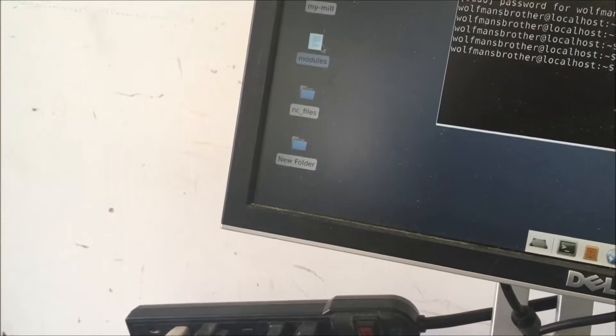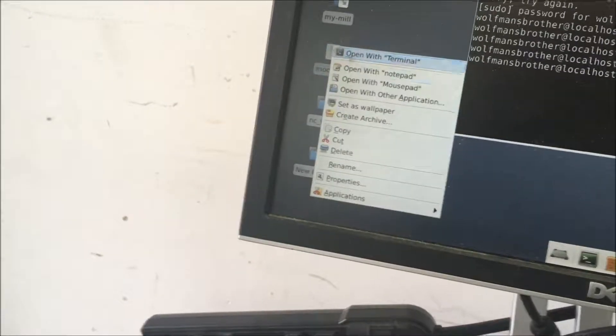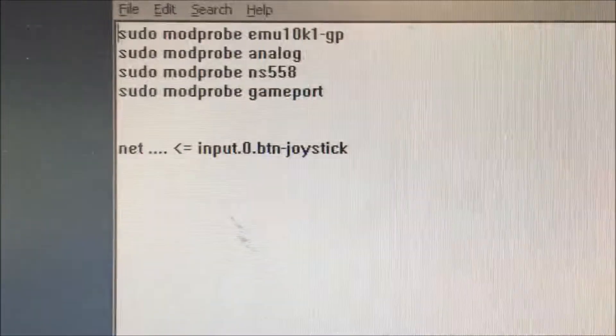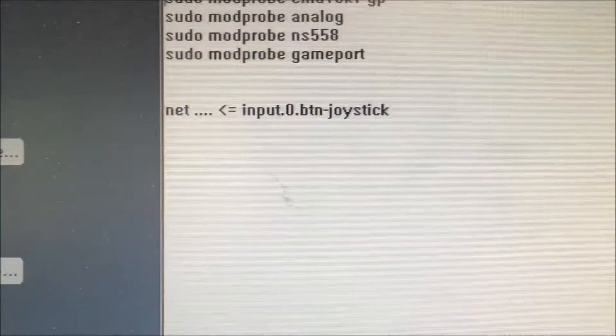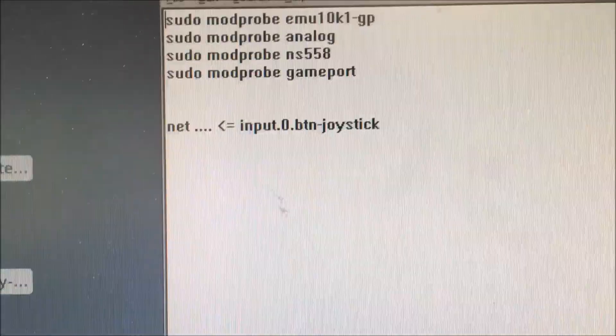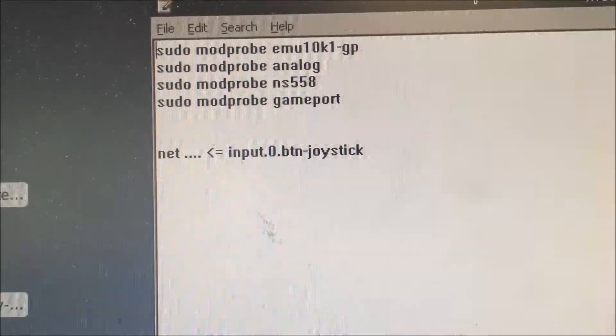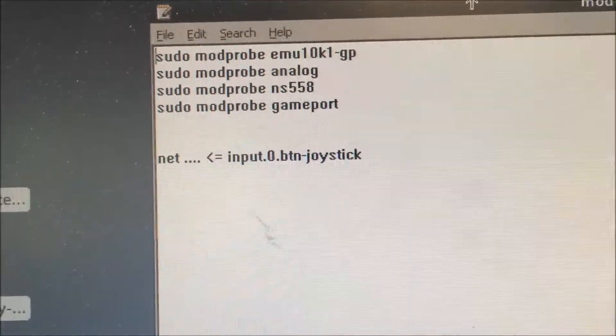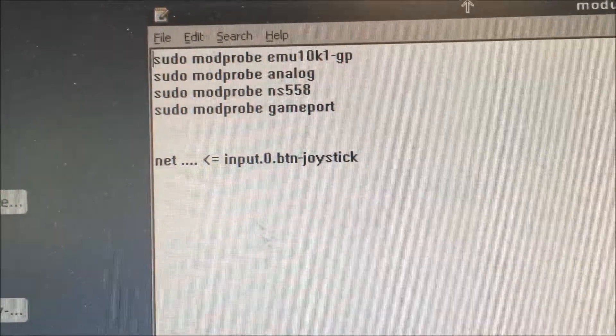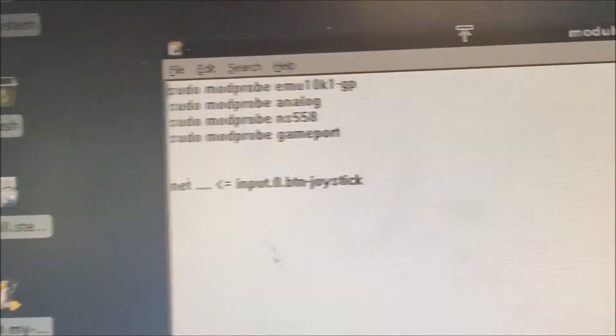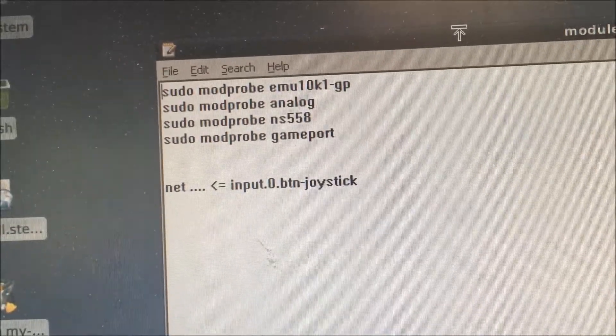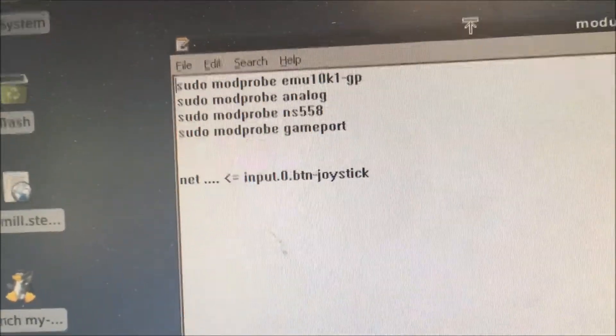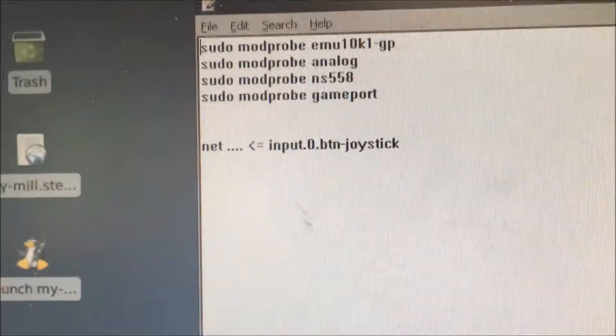So when setting this up, it took a while for me to... The hardest part is finding out what you need to download software-wise. For me, EMU10K is a driver for my sound card analog. I think one of these isn't needed. I think the analog isn't needed, or the NS558. I don't know which one. I don't know exactly what the NS558 is. But the ModProbe analog is basically telling how I believe that the input is going to be an analog input.